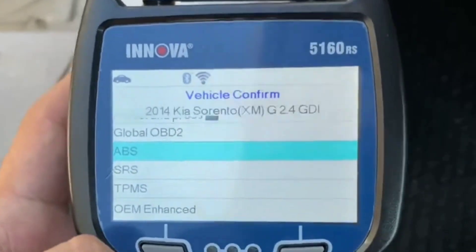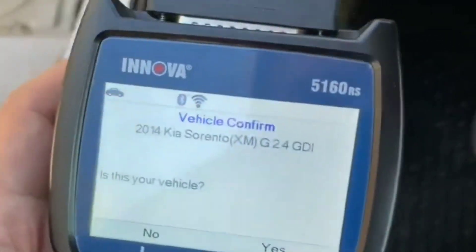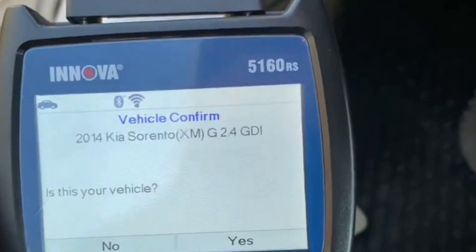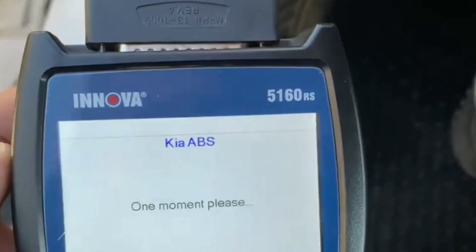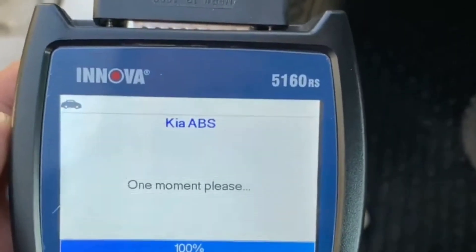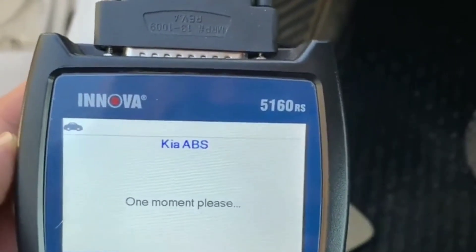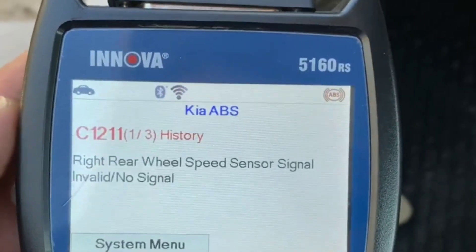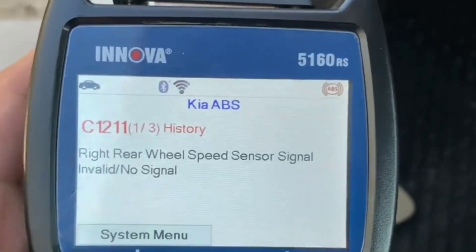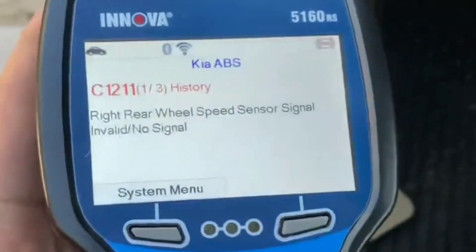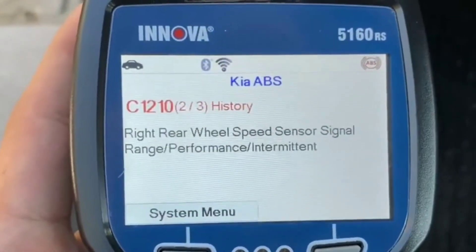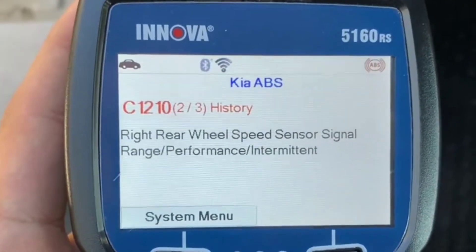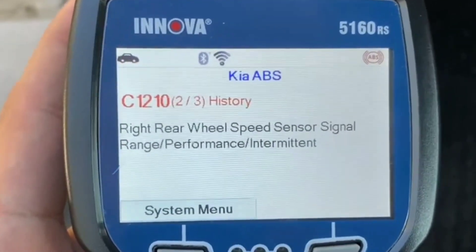Interpreting ABS codes. After scanning, your OBD2 tool will display a series of codes. These codes correspond to specific issues within the ABS system. For instance, a code like C1234 might indicate a problem with the right rear wheel speed sensor.